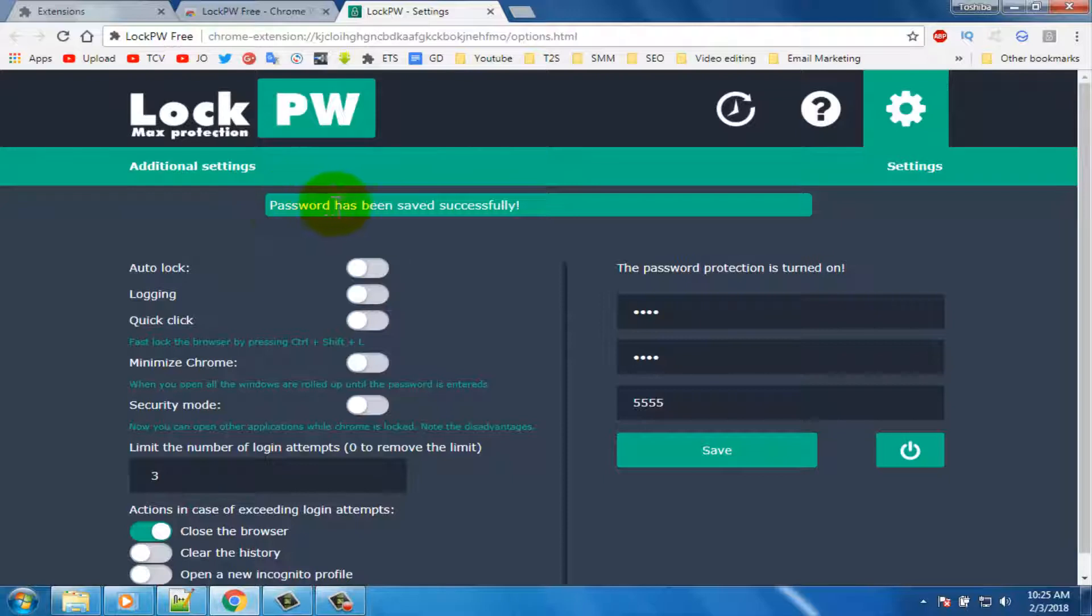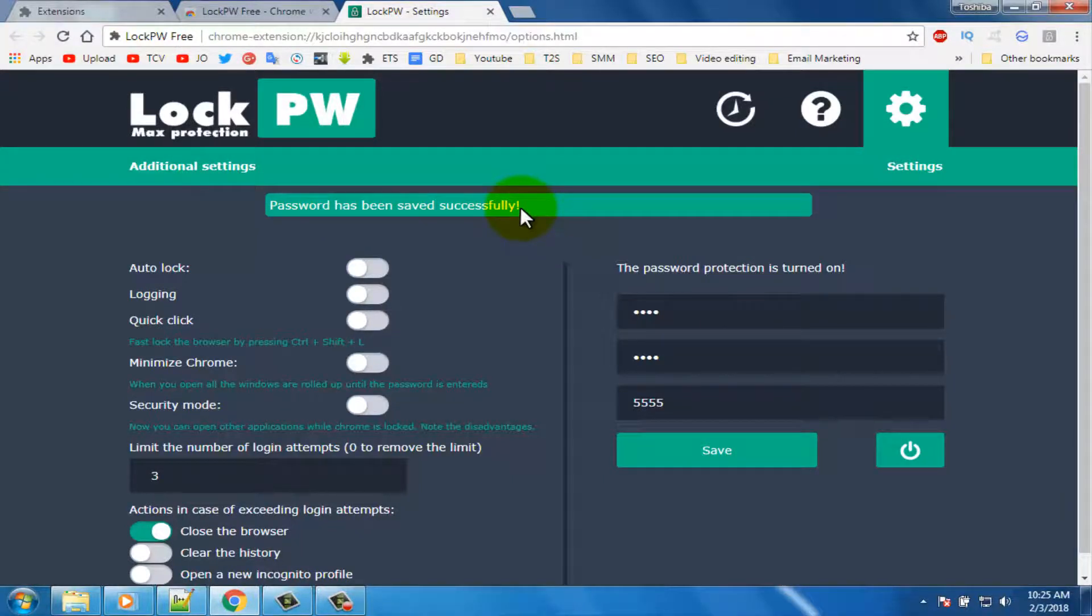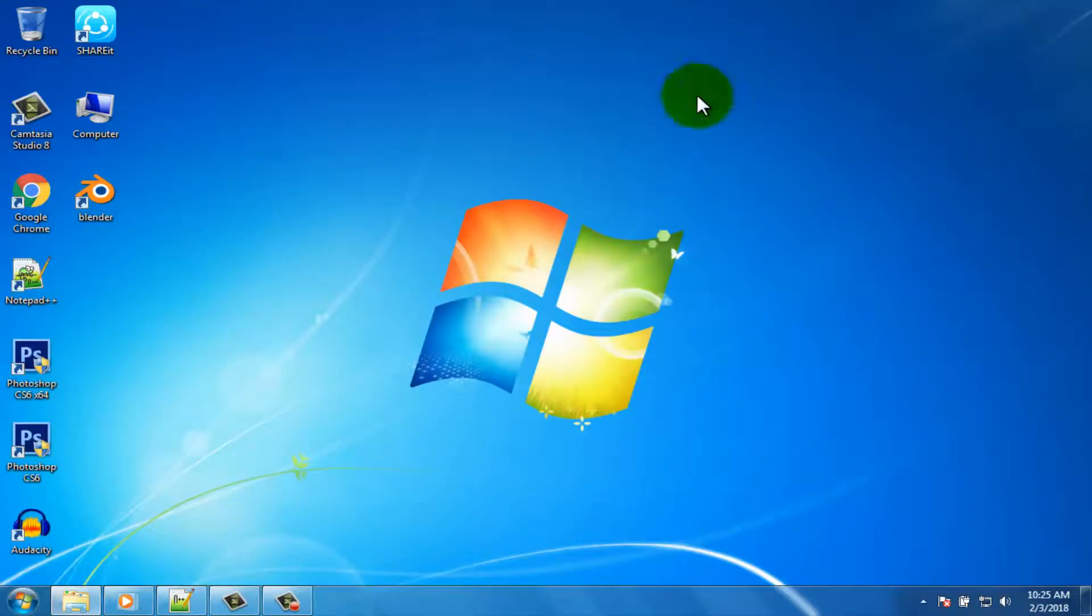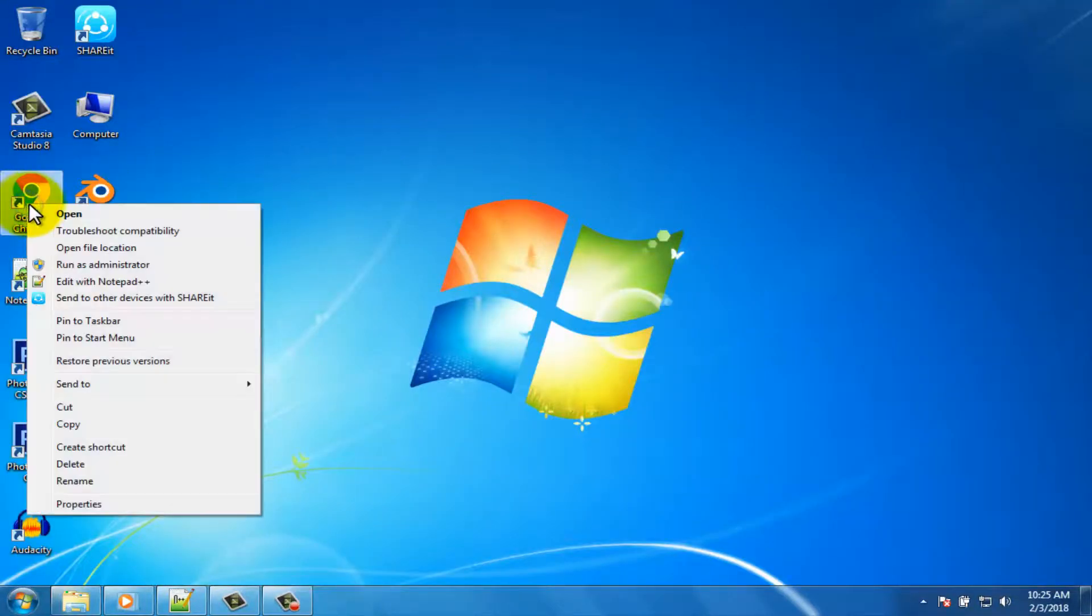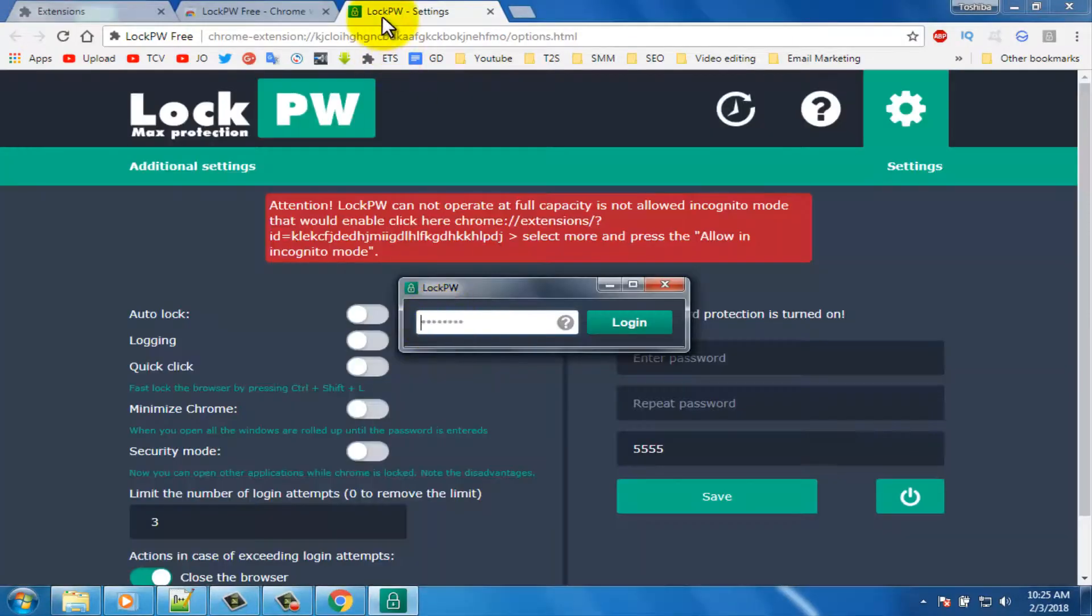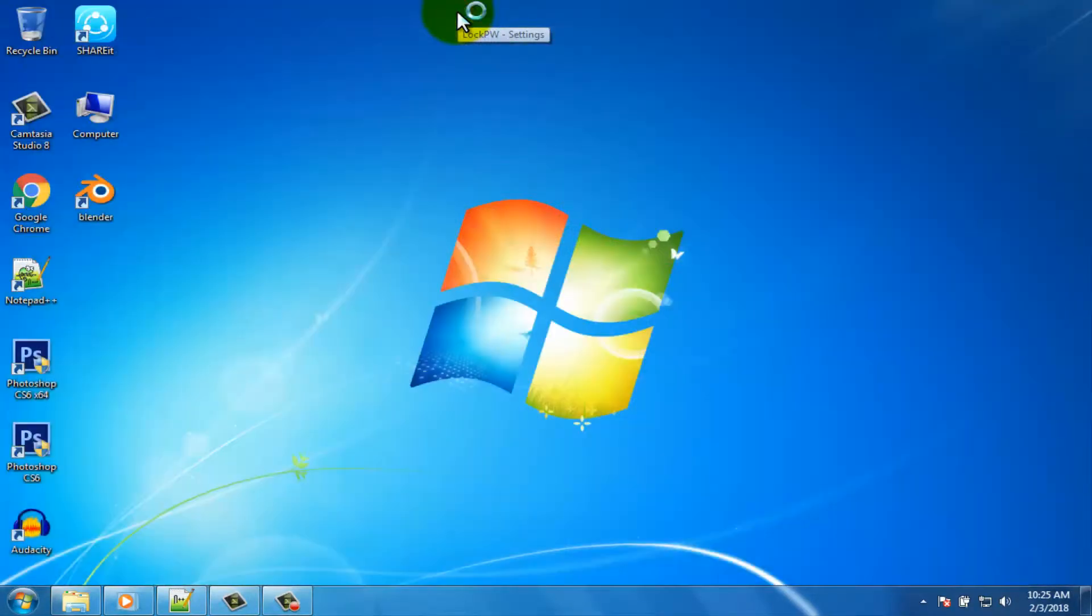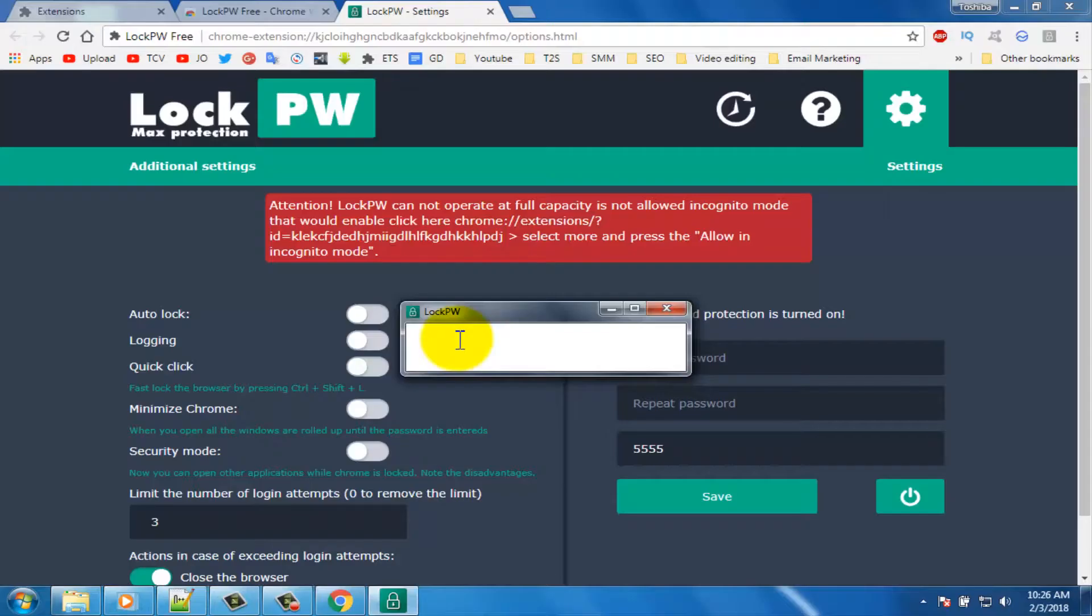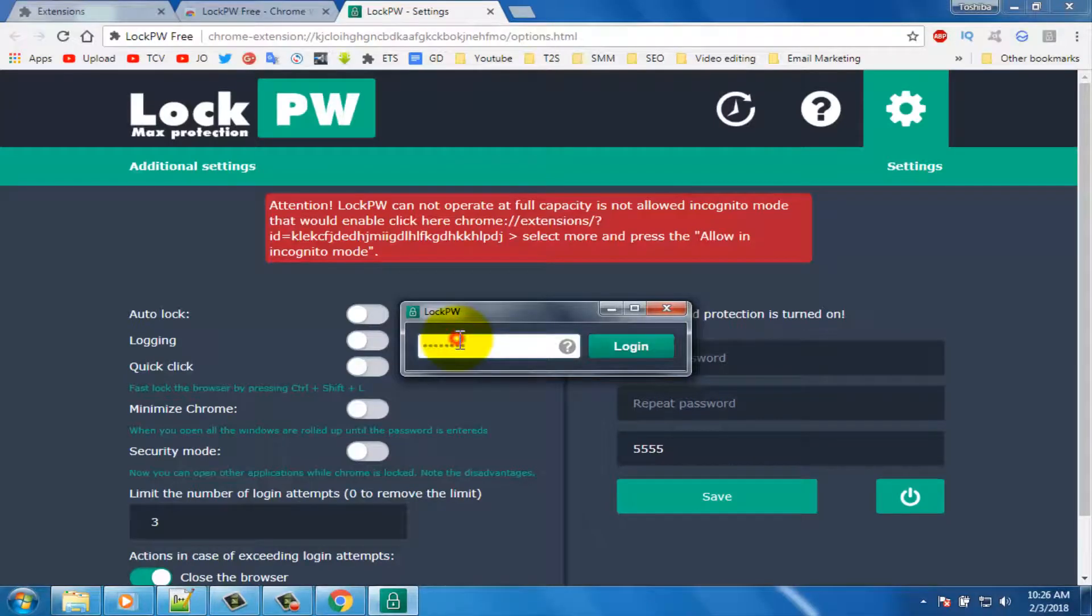Mind your password because you can't open your Google Chrome without this password. Now close your browser for checking. You can see it's not opening without password. Write your password for opening.